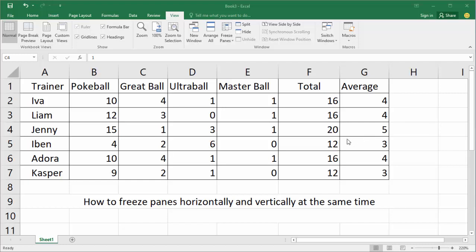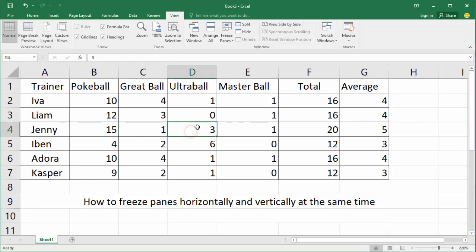Assalamu alaikum, hello everyone, welcome back to my another video. Today I am going to show you how to freeze panes horizontally and vertically at the same time. Okay, let's begin. Open your Excel view, then click on freeze cells with horizontally and vertically.